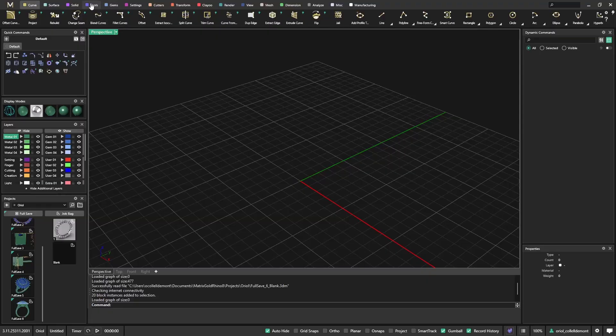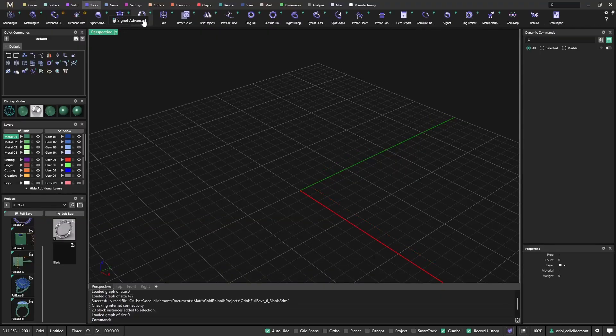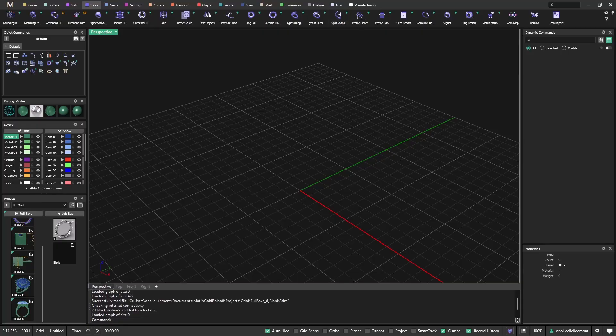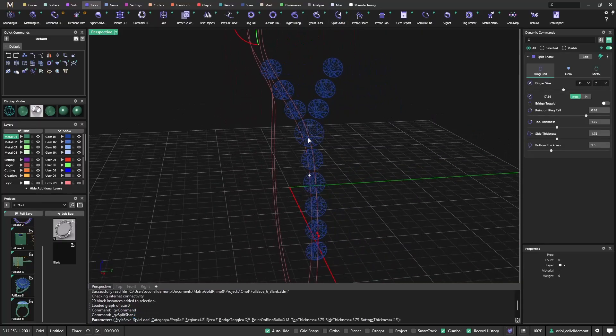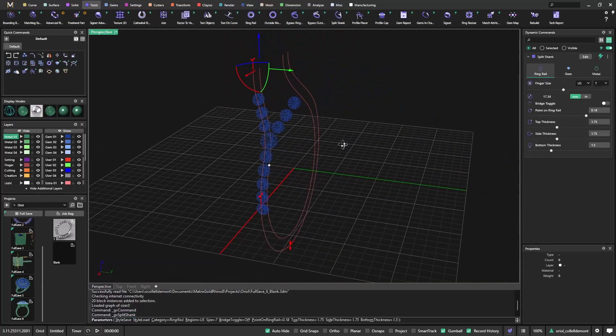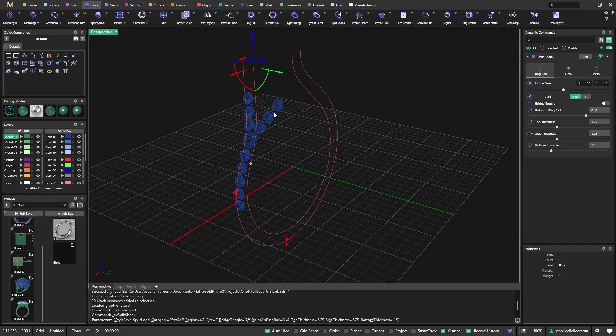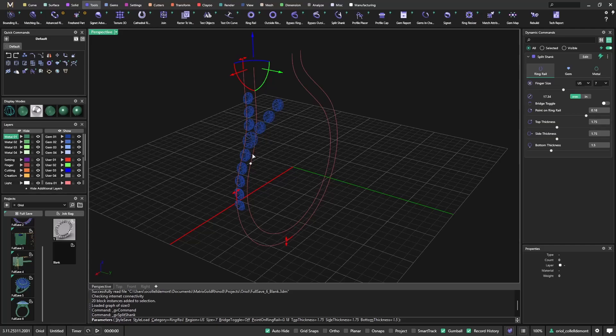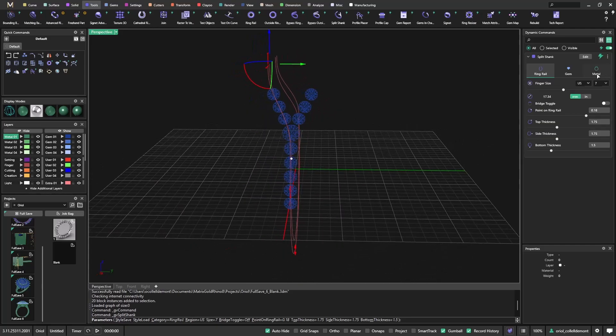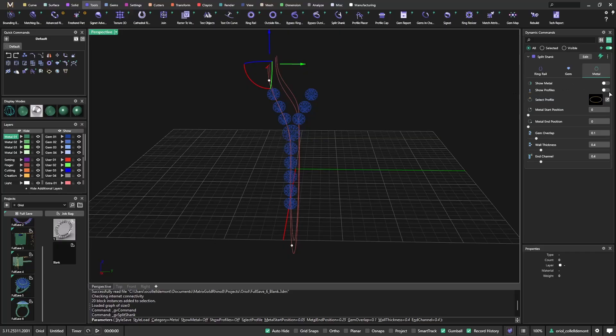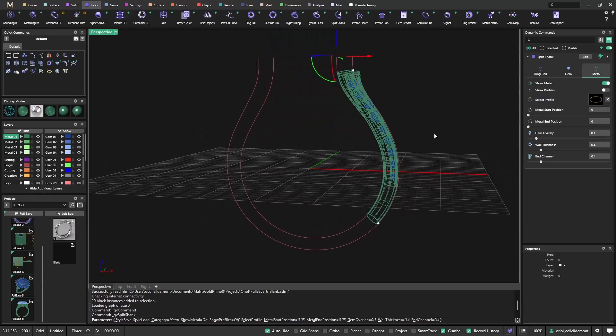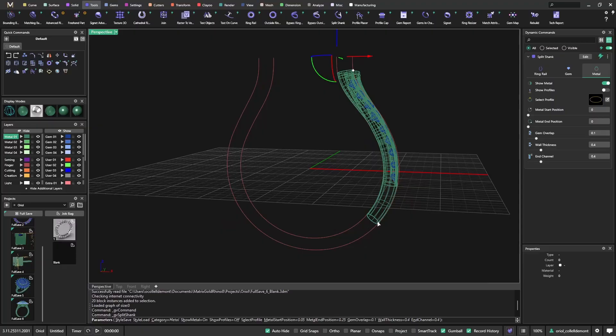Let's start from tools. I will choose the split shank. As you know, it works with stones, so first you have the stones, and then you can choose if you want metal. I will say yes, show metal, so I get the metal.